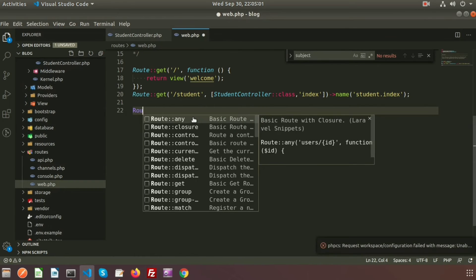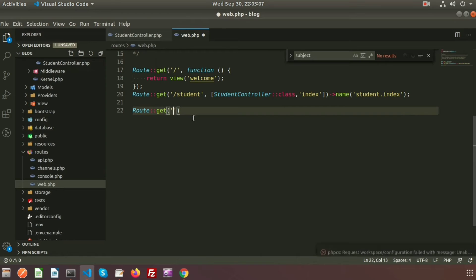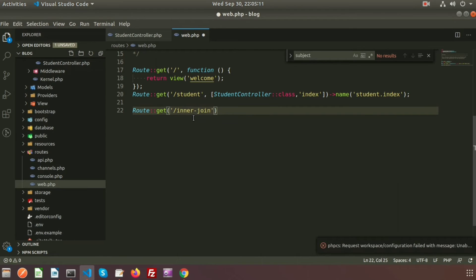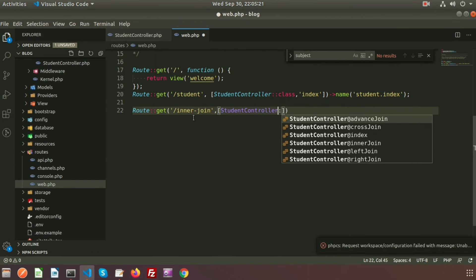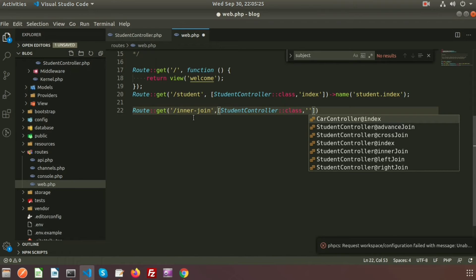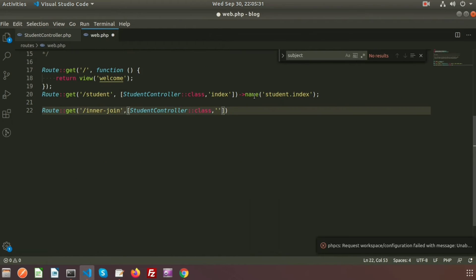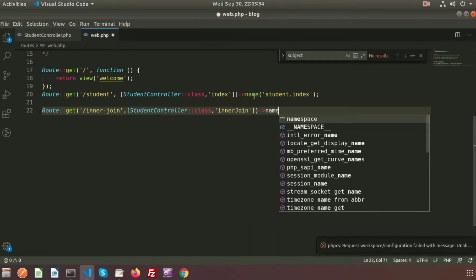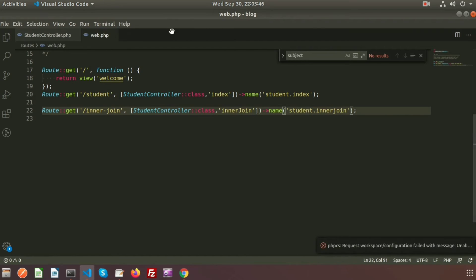Now let's call this function by creating a route in web.php. I am setting a URL of 'inner-join', providing the StudentController class, the method name innerJoin, and setting the route name as student.innerJoin.